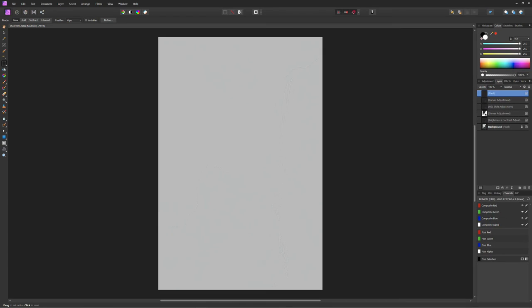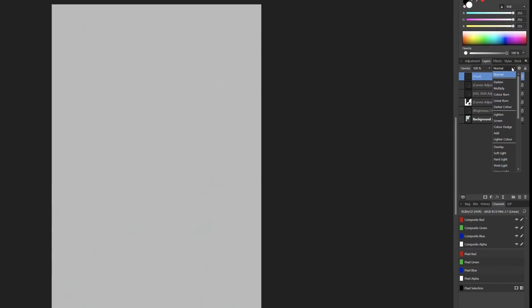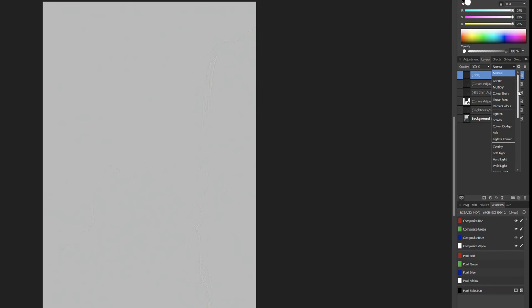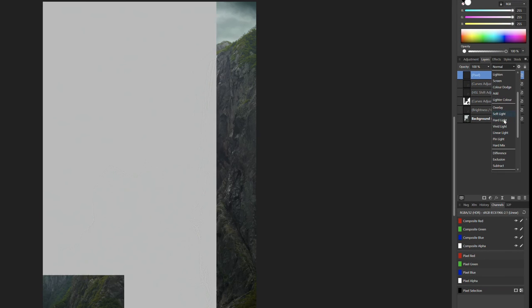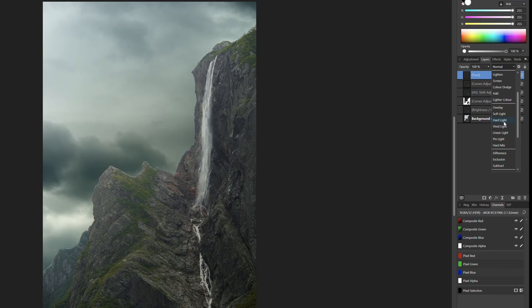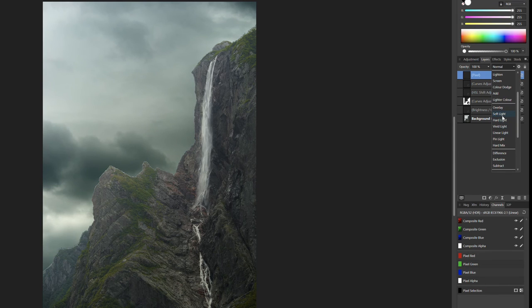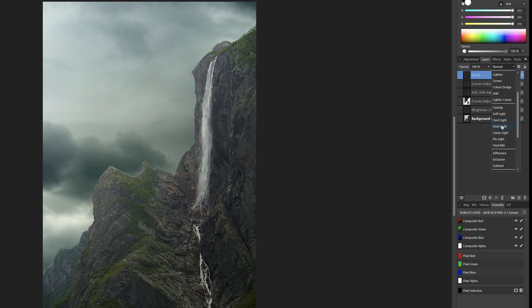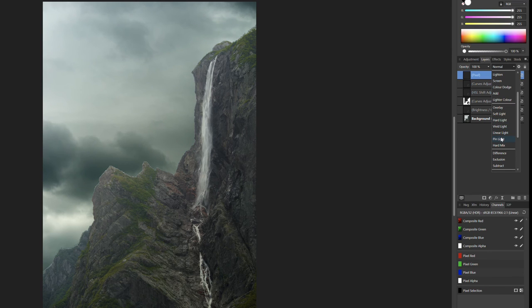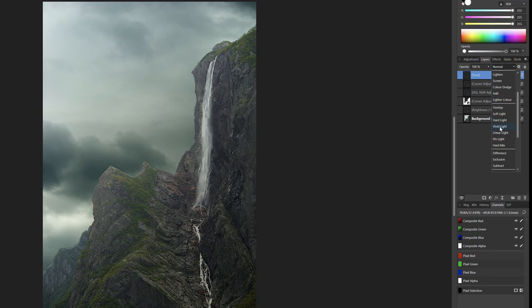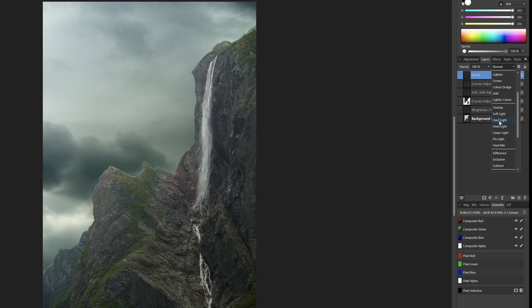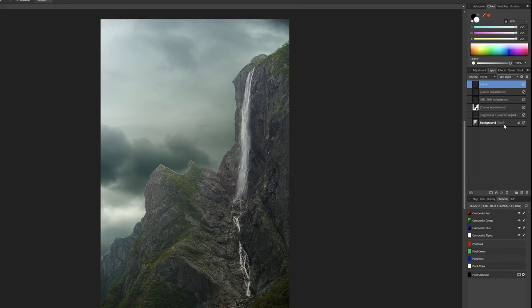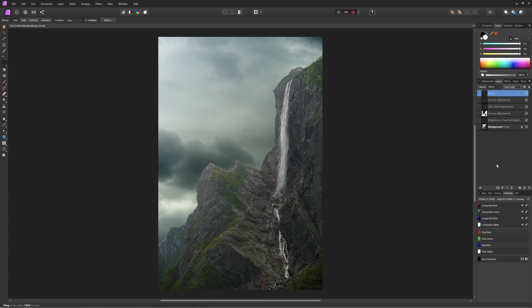And we're going to set our blend mode to, let's see, we've got a few different ones to choose from, but I think in this case, maybe hard light. Yeah. All right. So that's looking pretty good.